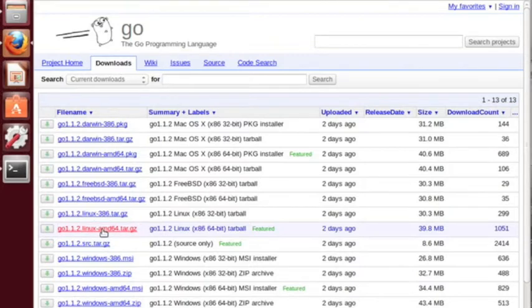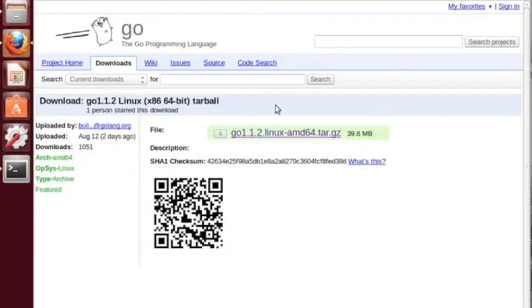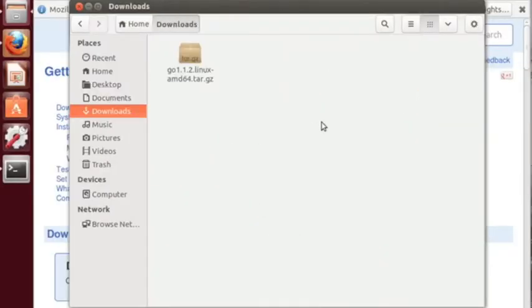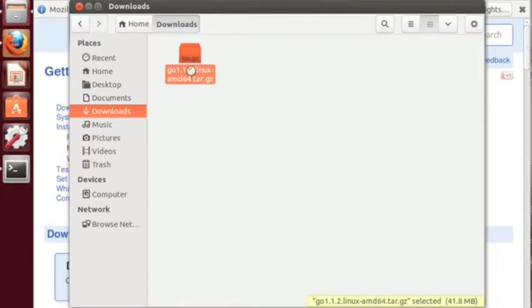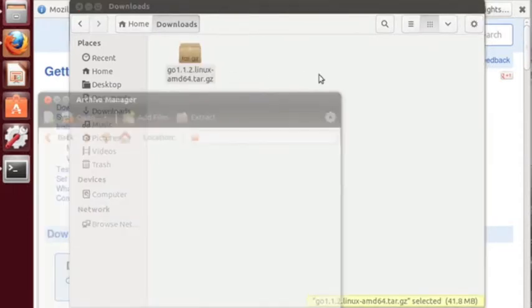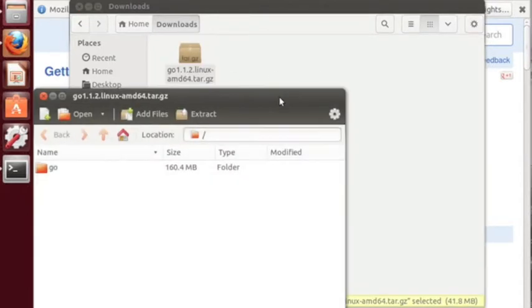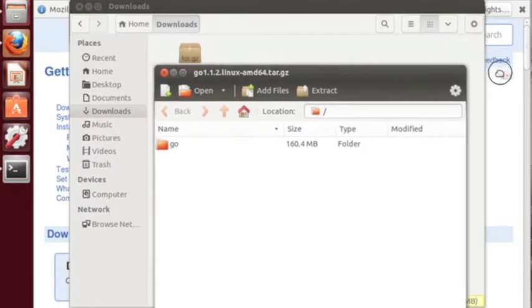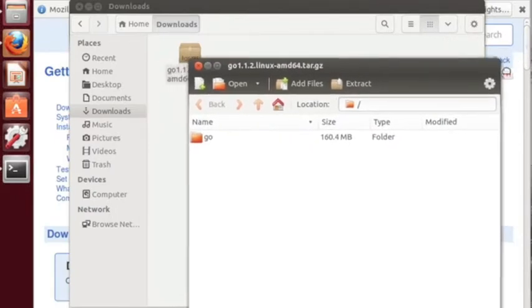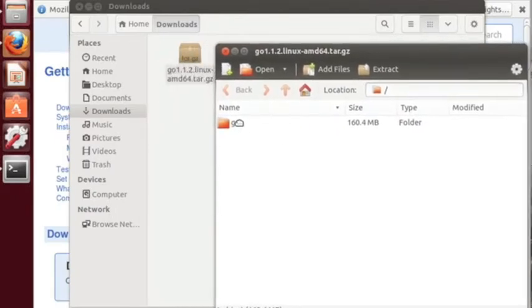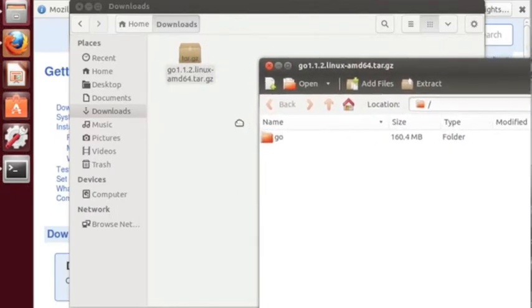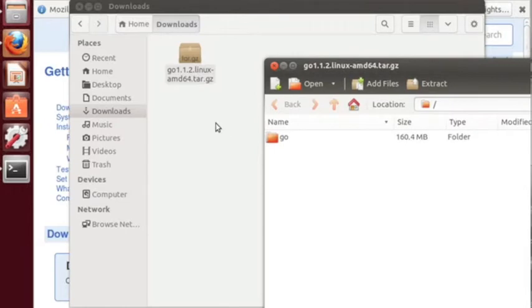Mine is actually 64-bit AMD so I click that and then I can click this further to download that. I already have it locally in my downloads folder so what I can do is I can double click that and extract the Go files. We can see that it's got a Go folder there. We're going to come back to it later on once we set up a couple of other folders.